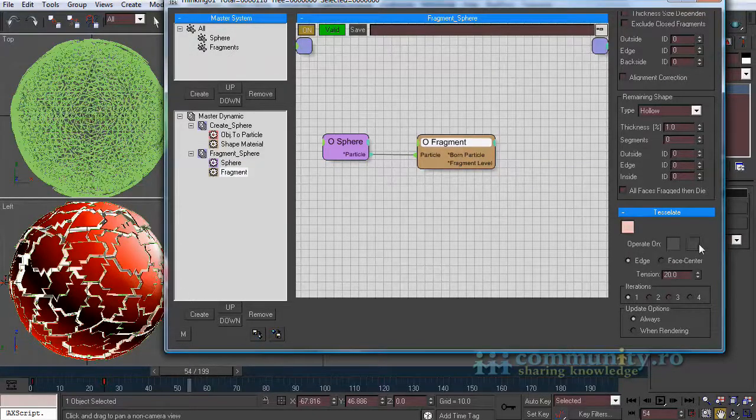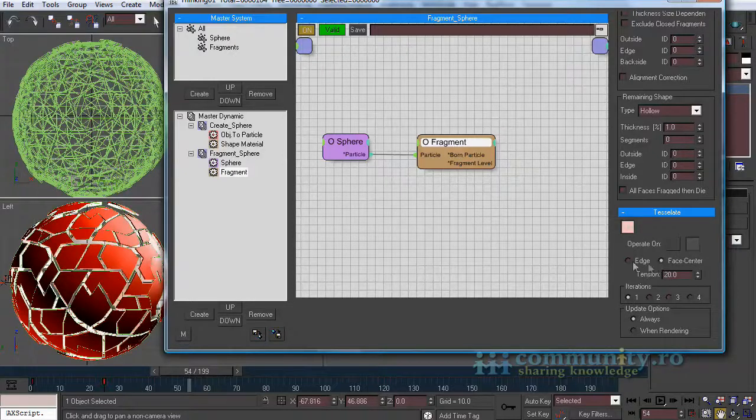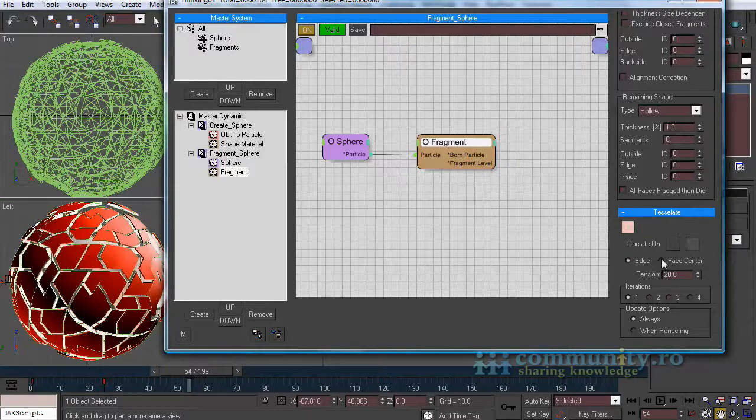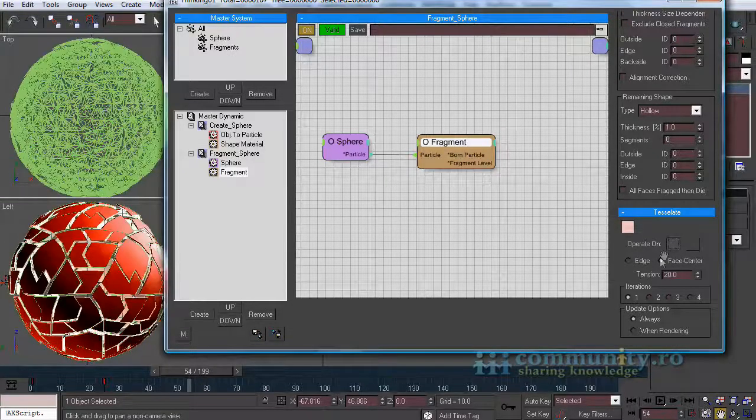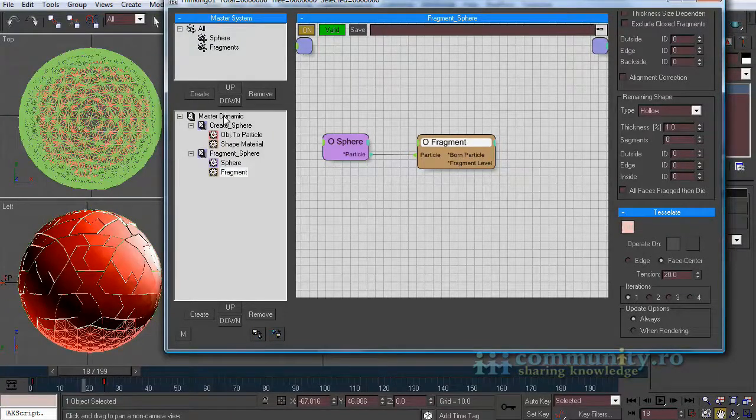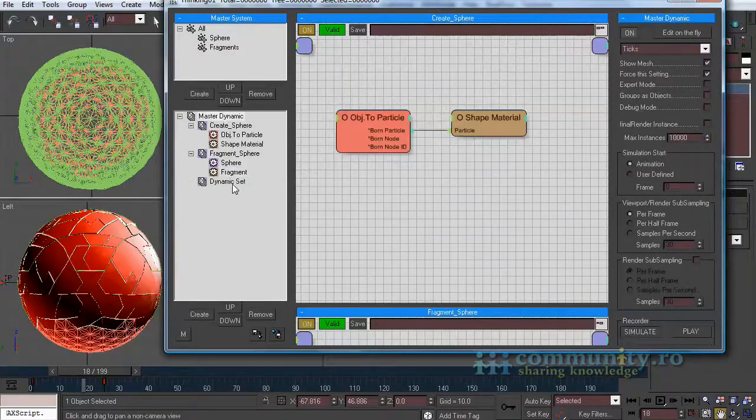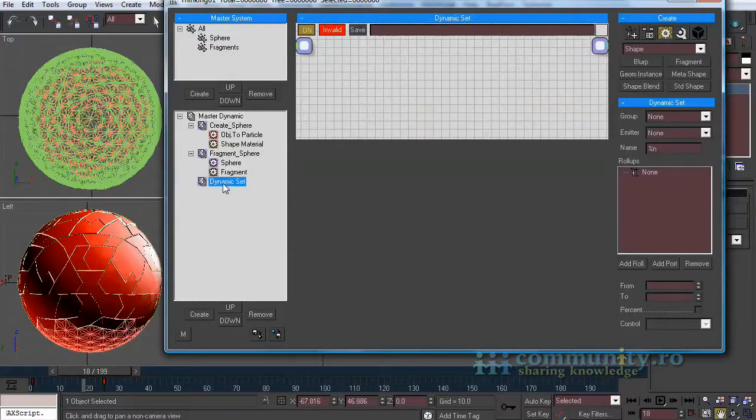Play with the tessellate rollout until you get the shape you desire for the fragments. Once you are done create a new dynamic set.